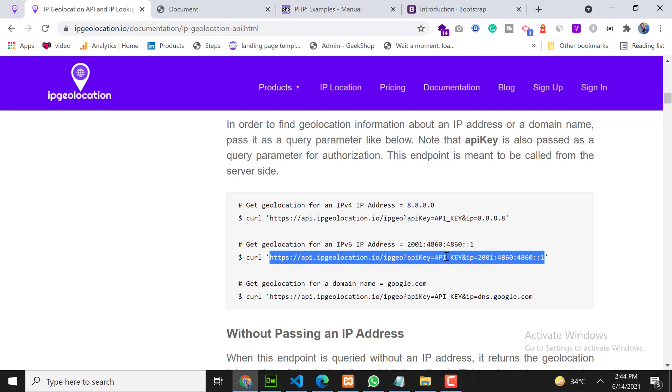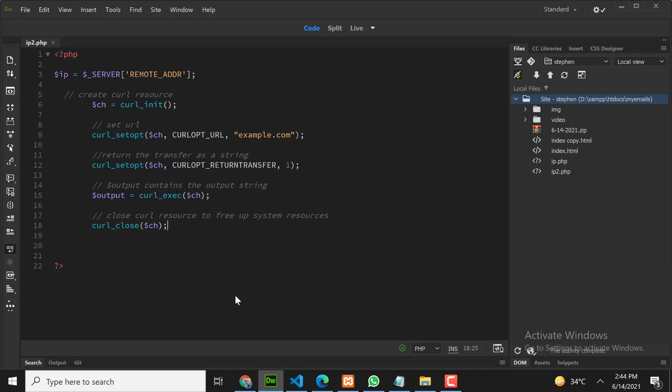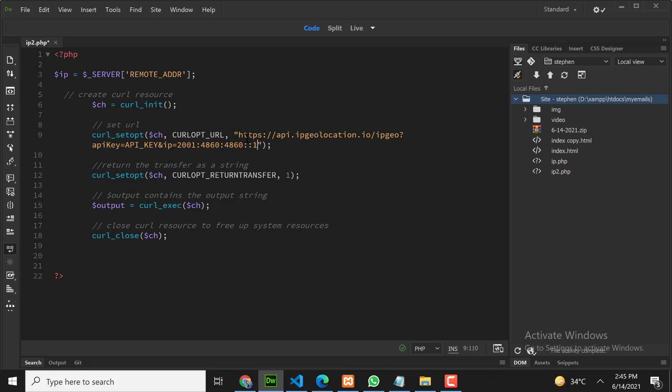Here we need to pass two things: API key and our IP address. Copy this line and paste it here. Set the URL here. I pasted it. Now I need to paste here my API key.